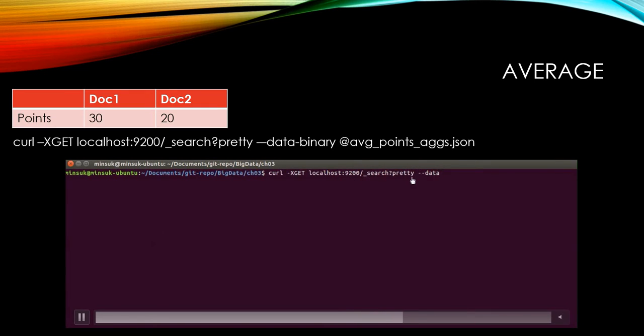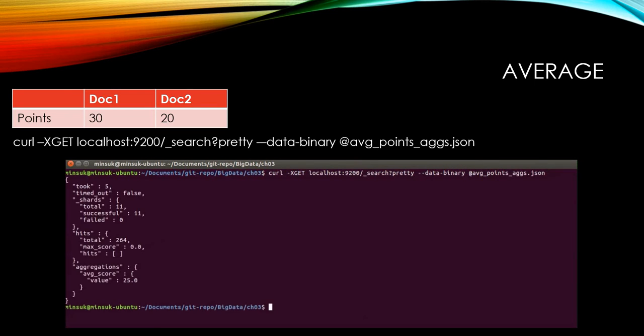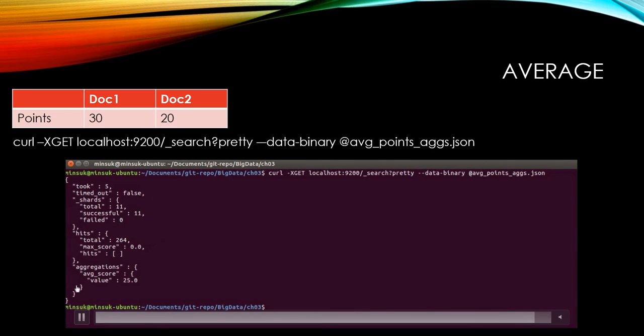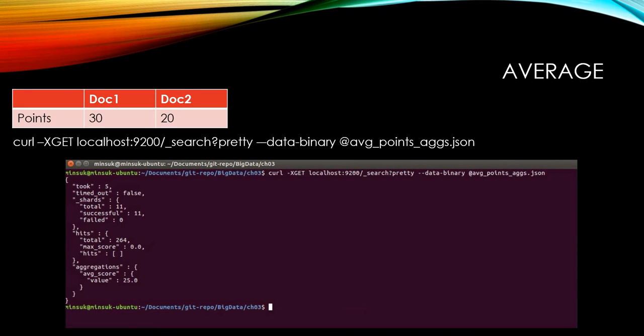The question mark pretty gives the answer in pretty format, pretty JSON format like this. And this average score is 25, which is the expected value.